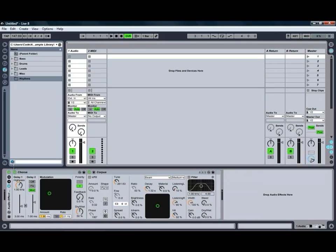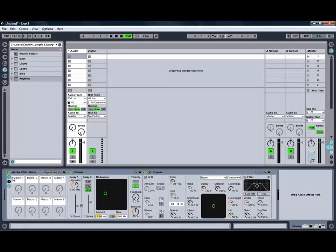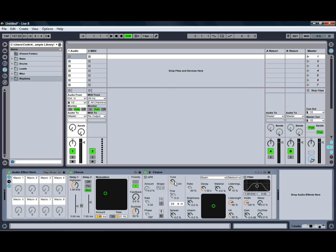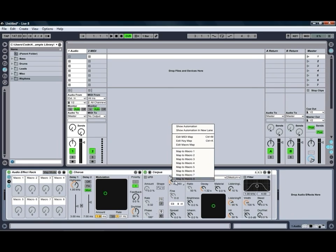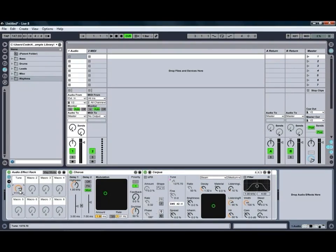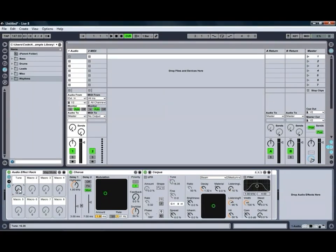Within the racks themselves, there's also a few different handy features, for example, our macro controls. So if we wanted to be able to control, say, our tuning control in our corpus effect using one of our macros, we can just right-click the tune control and go map to one of the macros, and as you can see, we can now control that one like so, which is quite handy.